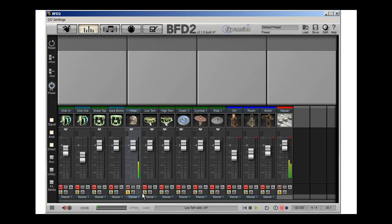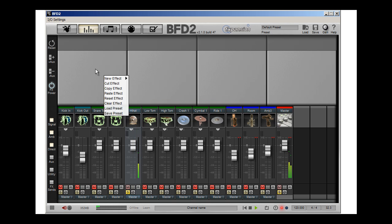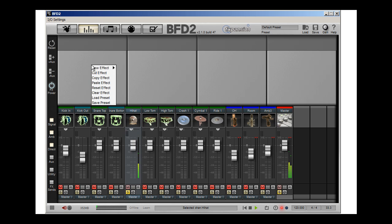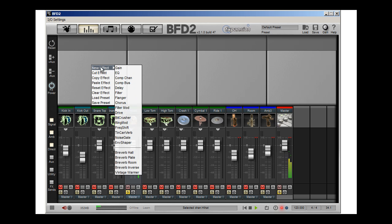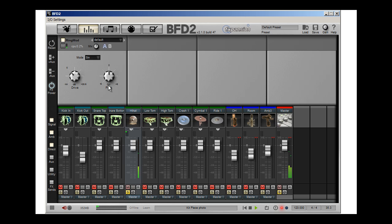I'm going to isolate that. And what I'm going to do is, once I've isolated the channel, I can now add effect. And let's see what would happen if I put a ring mod on that.